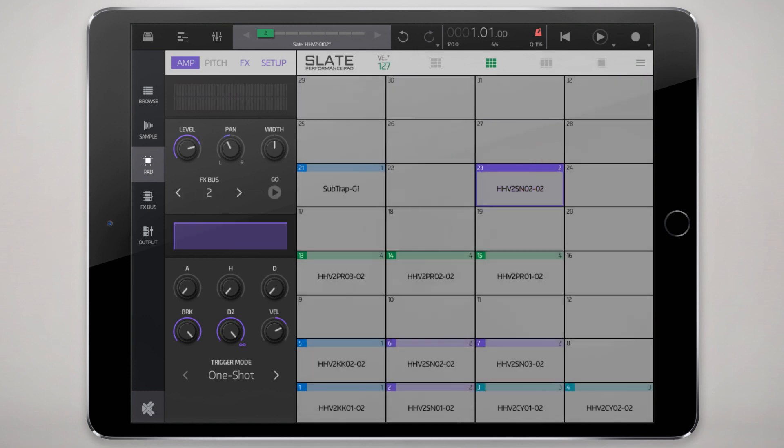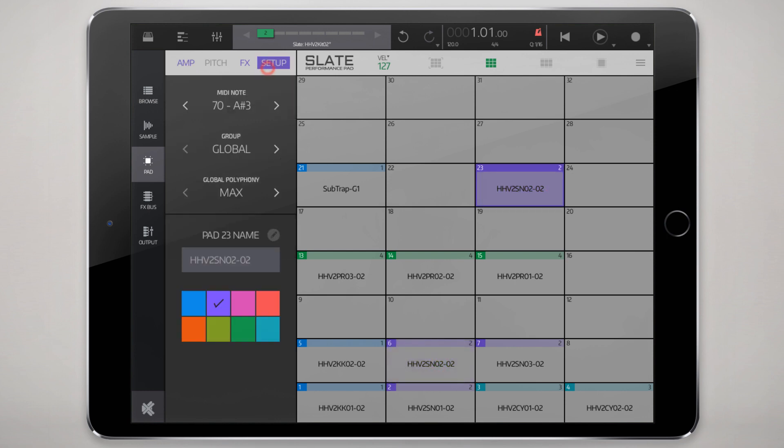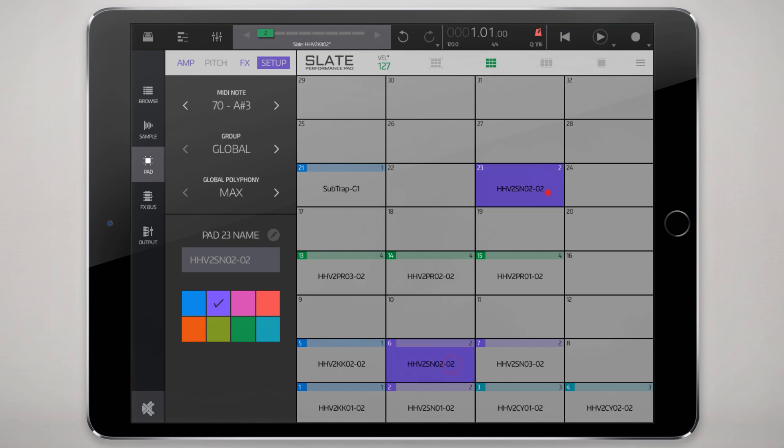There you go. The only thing that doesn't change when you copy is the note assignments here. That's all sort of built into the pad. You'd have to change that again if you move it to a different pad, just something worth keeping in mind.